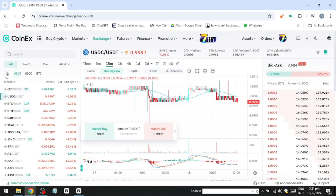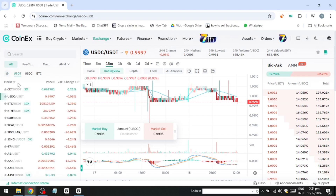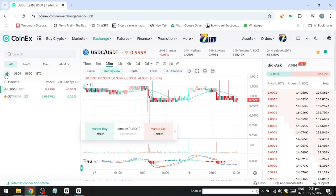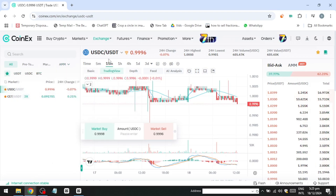You can favourite pairs using the star icon or search for specific pairs like Ethereum or USDT. At the top of the screen, you'll find information about the selected pair, including market price, 24-hour changes, highest and lowest prices, and trading volume.